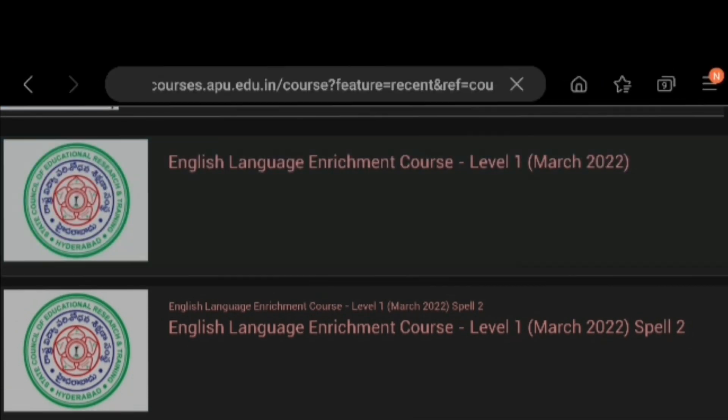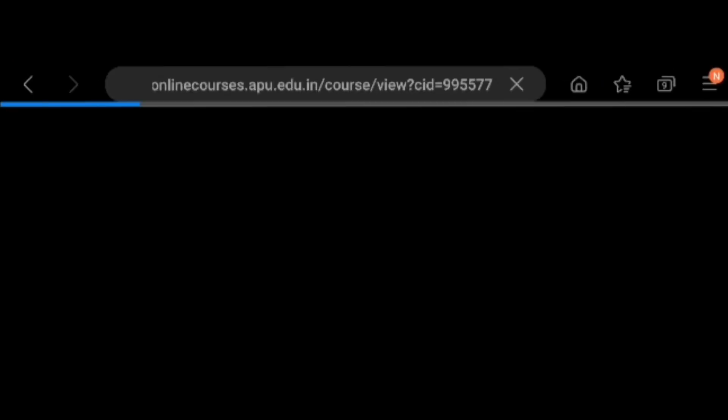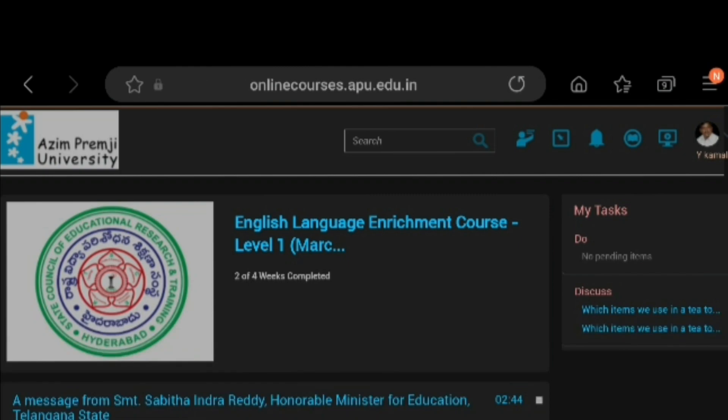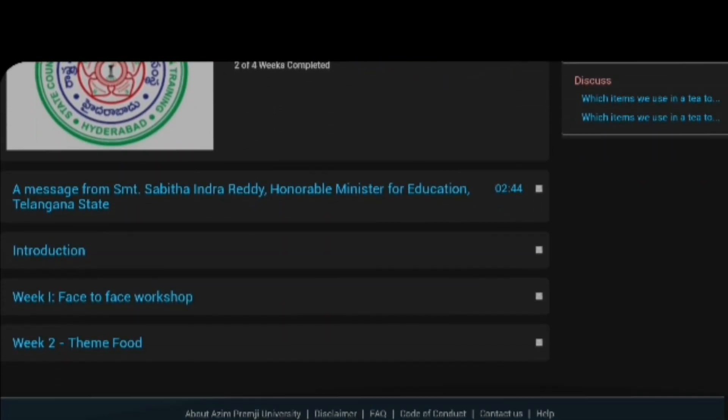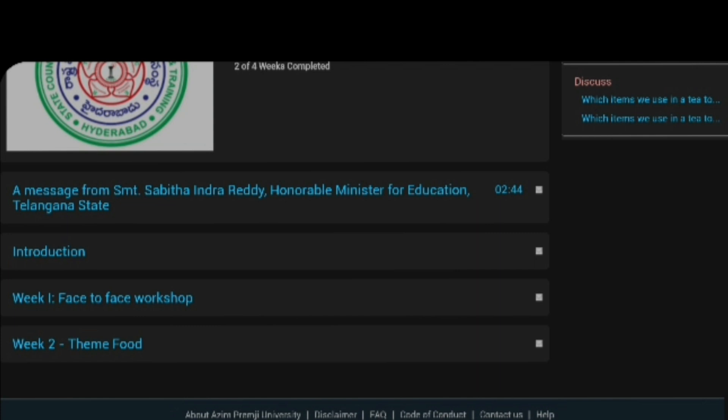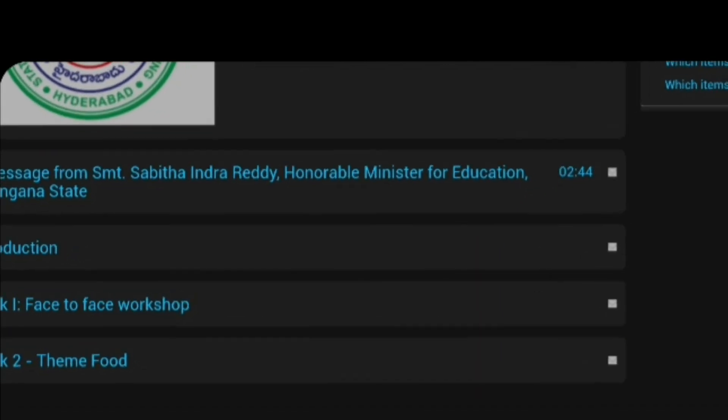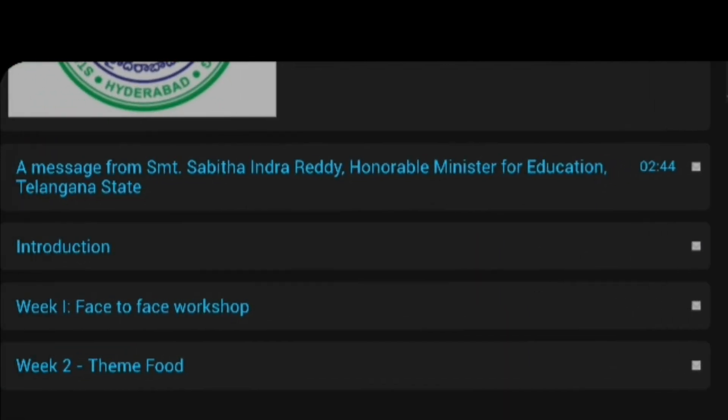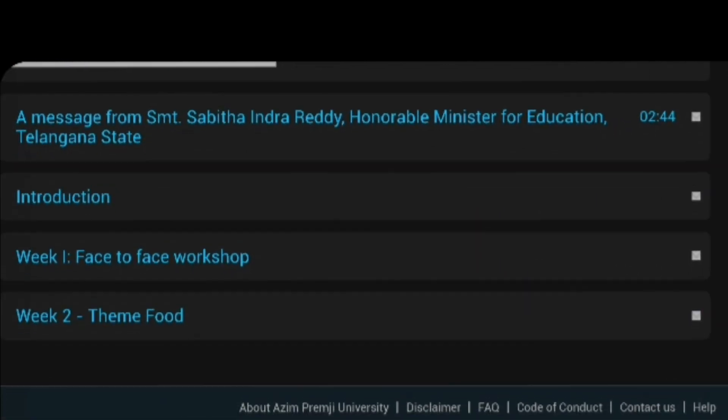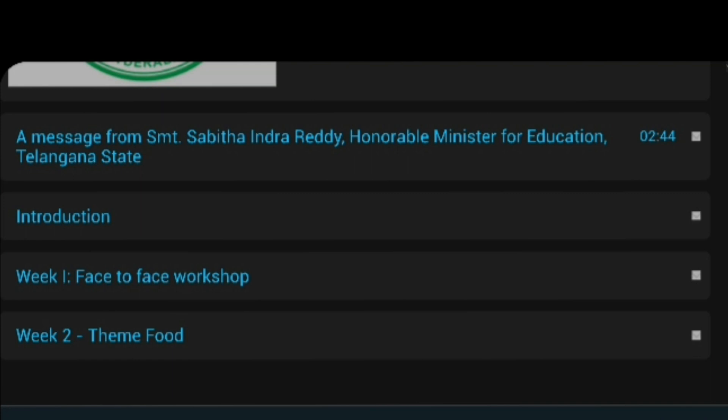You click English language course, first one, then it appears like that. Okay, look at this, that program schedule will be there. First, Sabita Indra Reddy Madam's speech and introduction of the program.